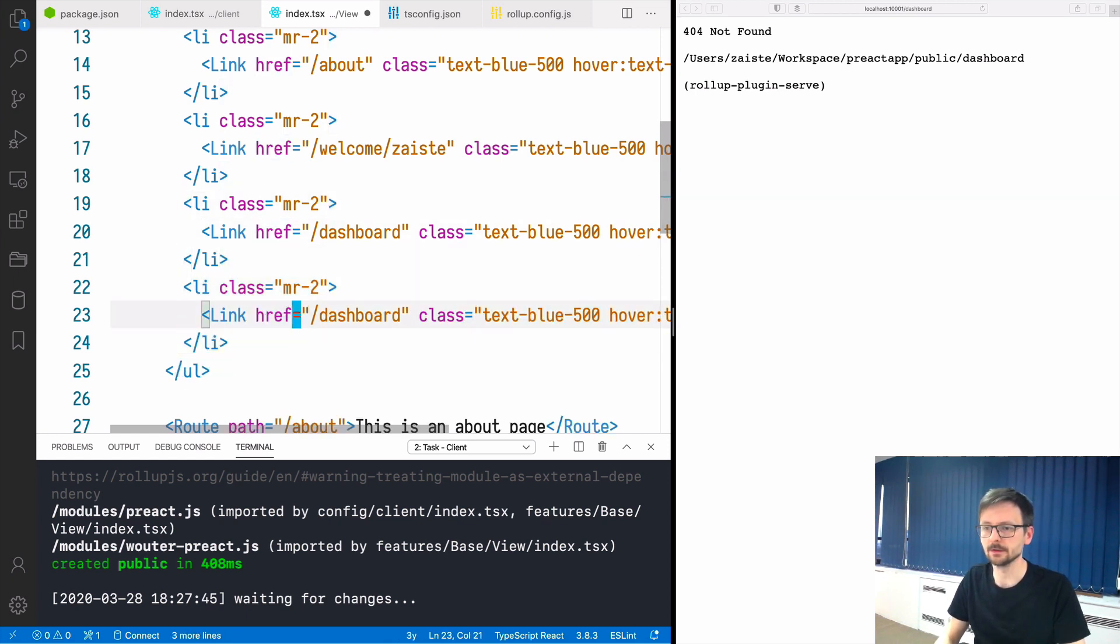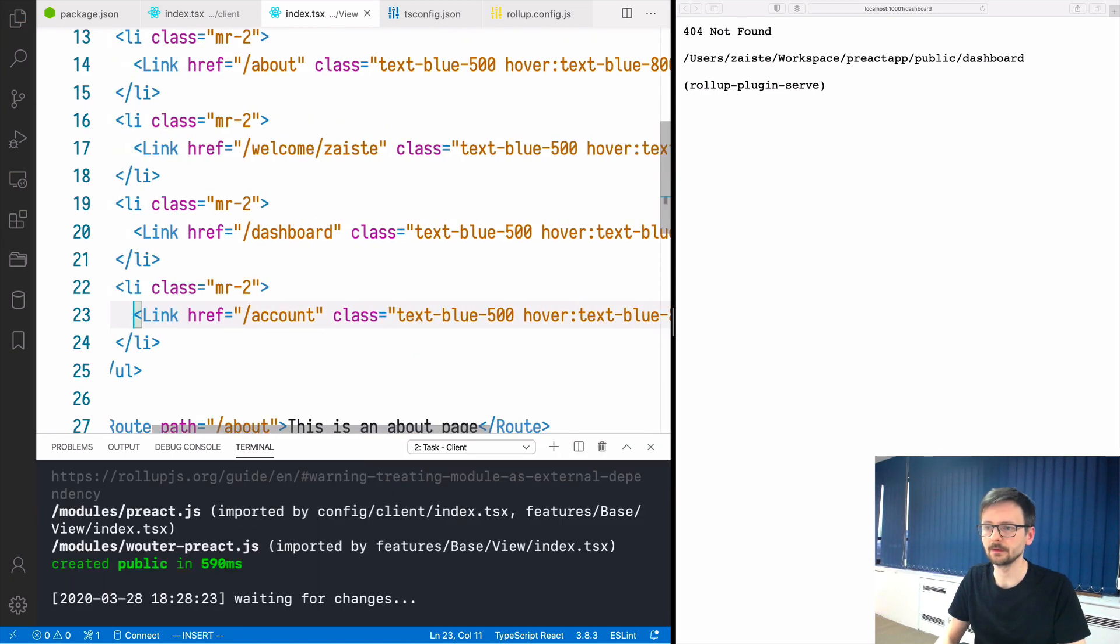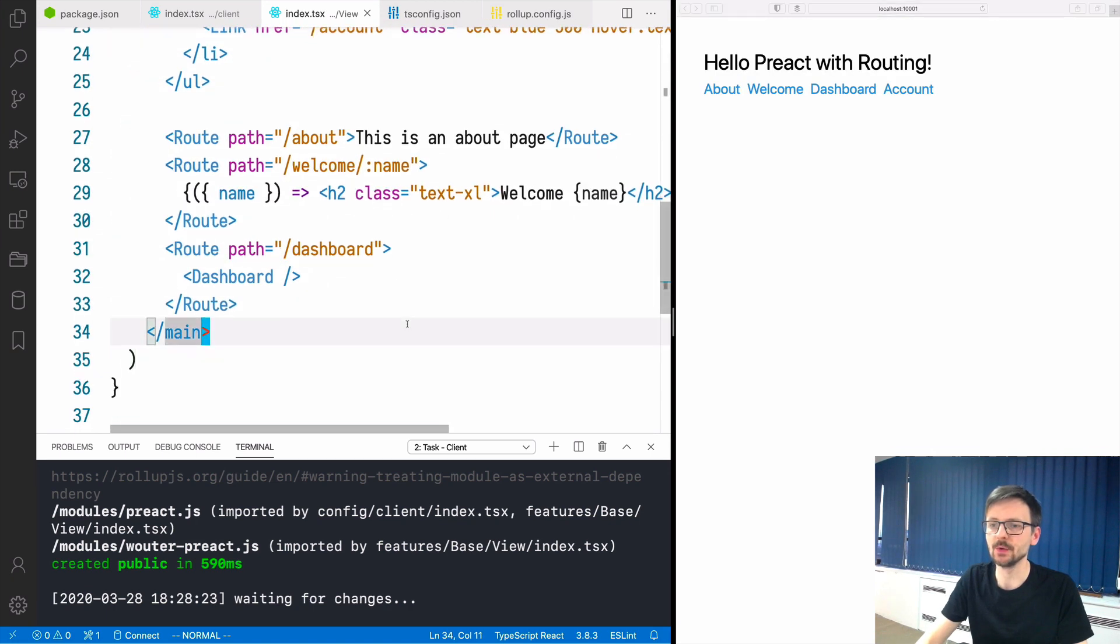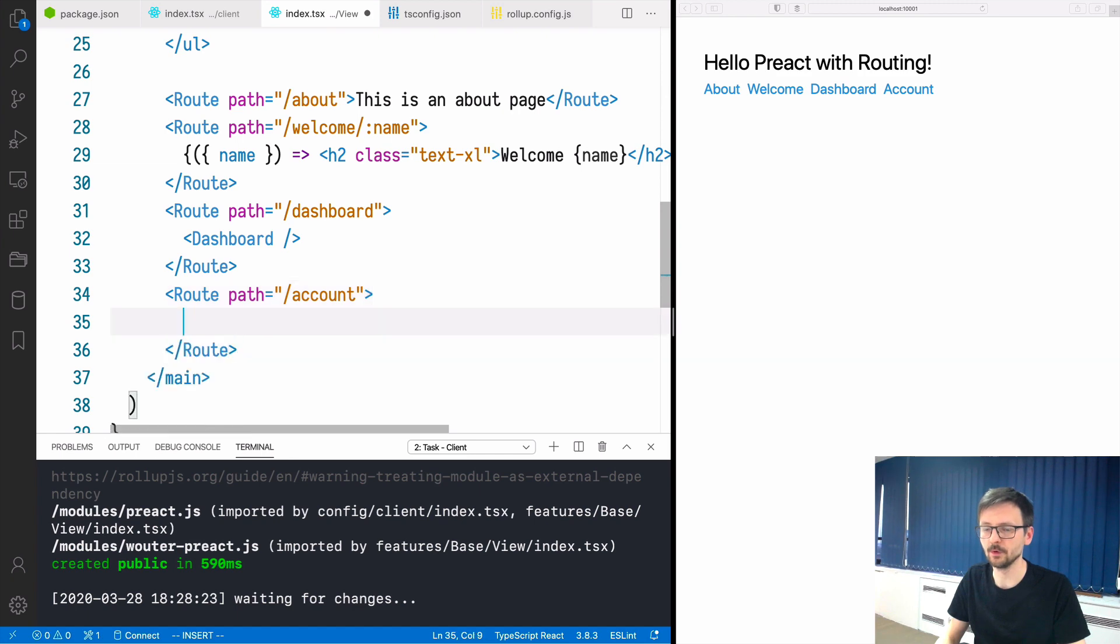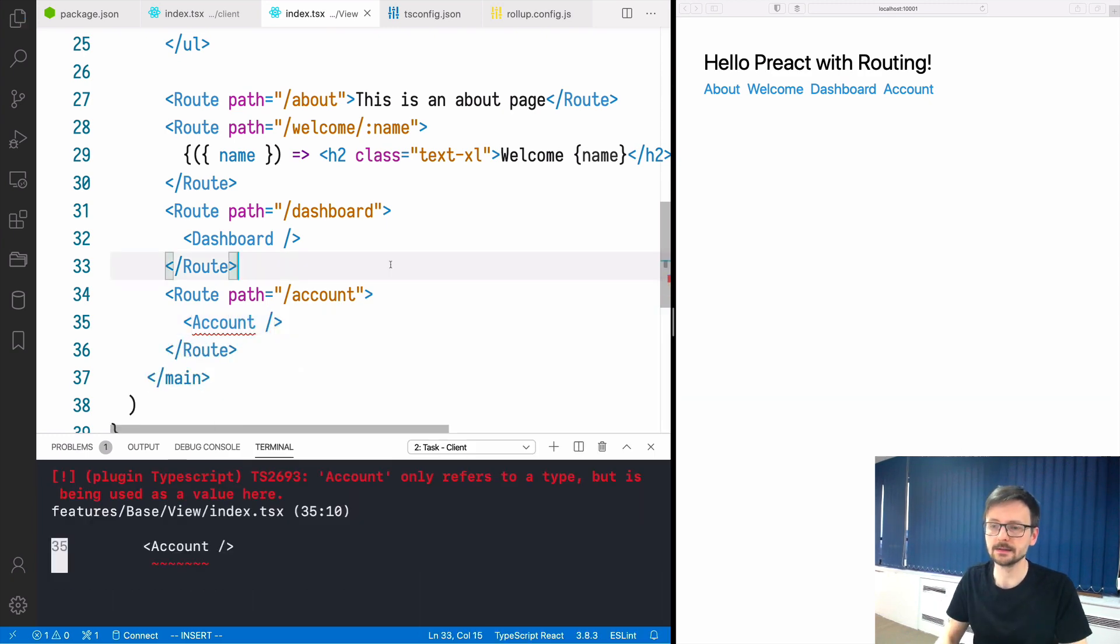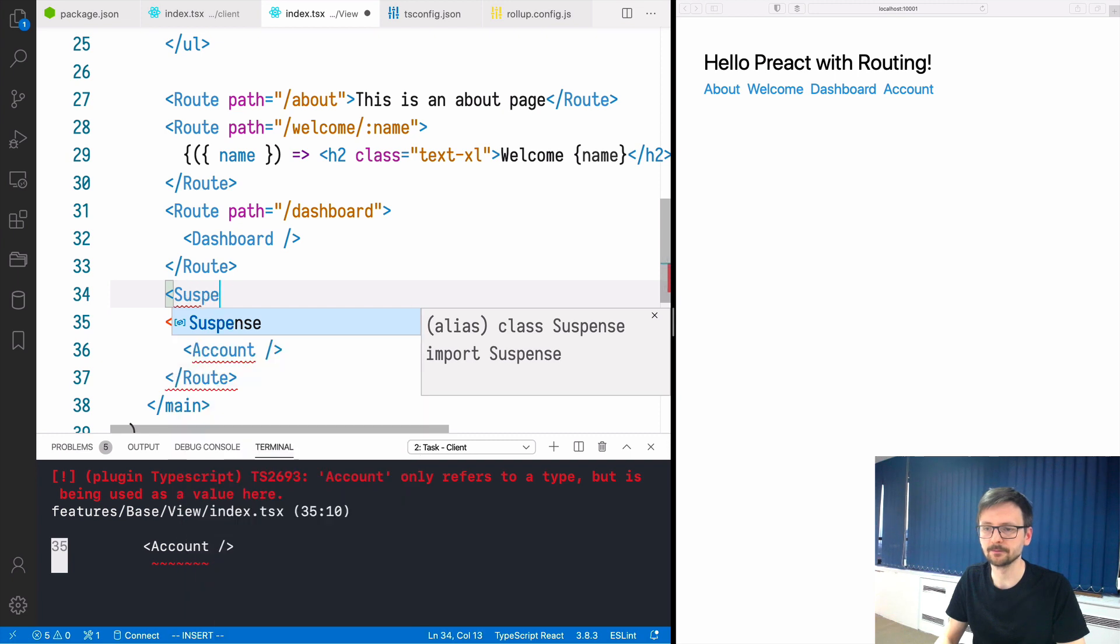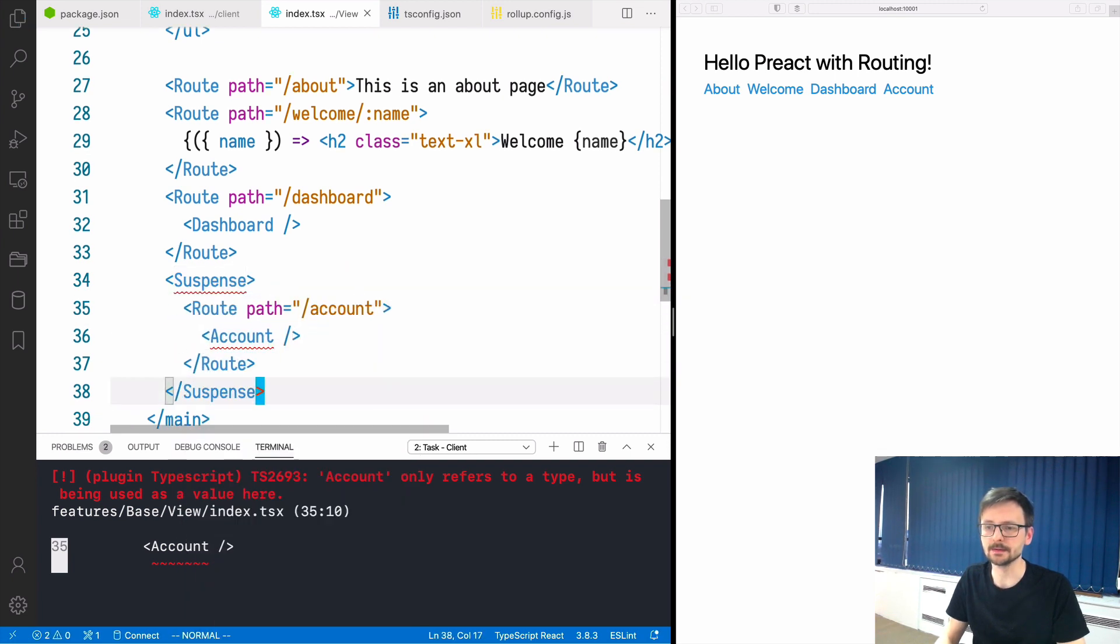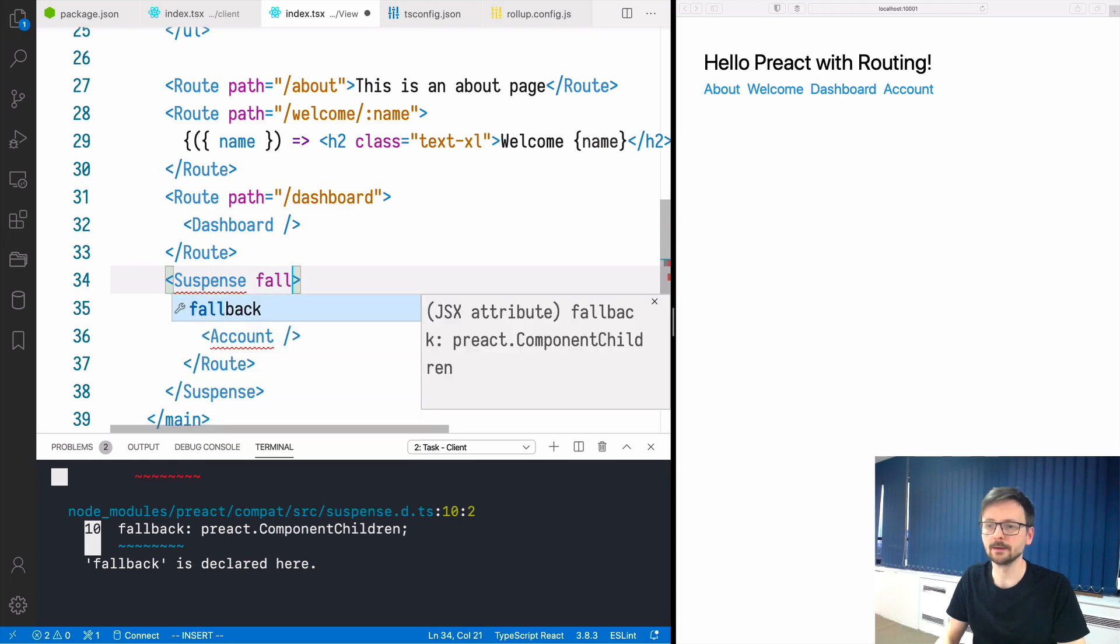First of all we need to create another link. Let's call it account. We have it. We need to add the route. The path will be account as before and here we will use account component which doesn't exist yet. On top of that we will use suspense.